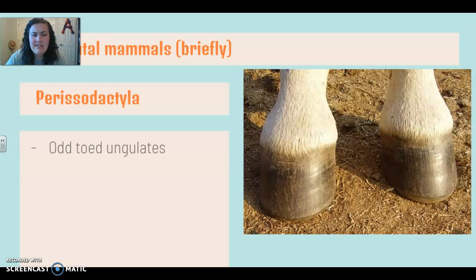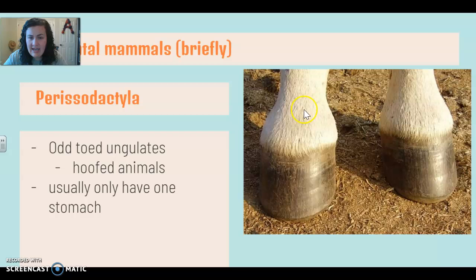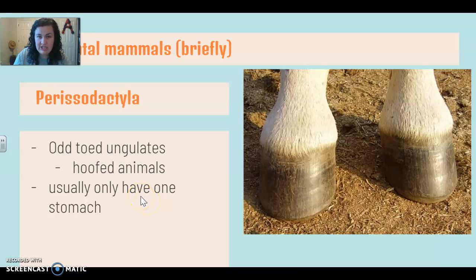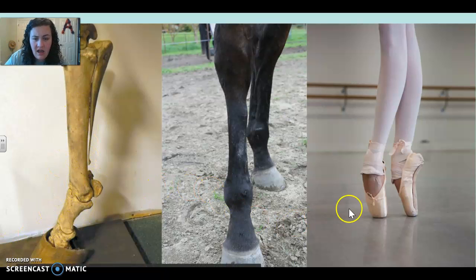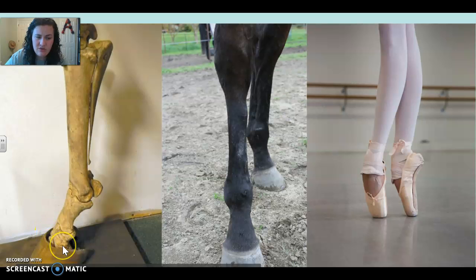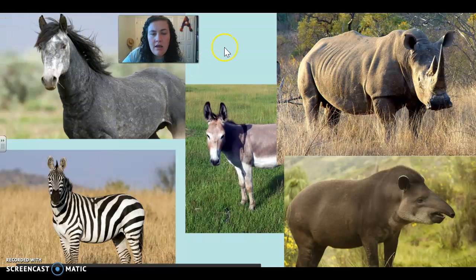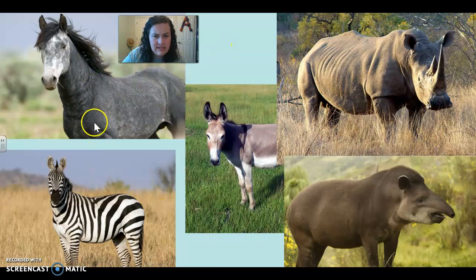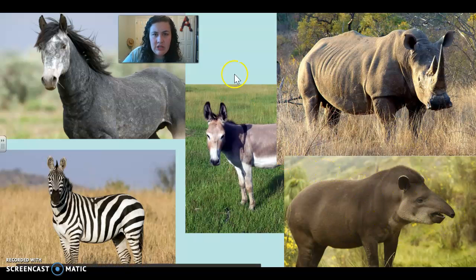Our final group is the Perissodactyla. These are your odd-toed ungulates. These are hoofed animals, but they only have one, three, or five toes. Usually they're only going to have one stomach and just a really long digestive system, as opposed to cows which have like four stomachs. Horses are interesting — a horse basically spends its whole time standing on point, with all its toes fused into one long toe. This group includes horses, donkeys, zebras, rhinos, and tapirs — go Google Zefrank's video about the tapir, it's wonderful.